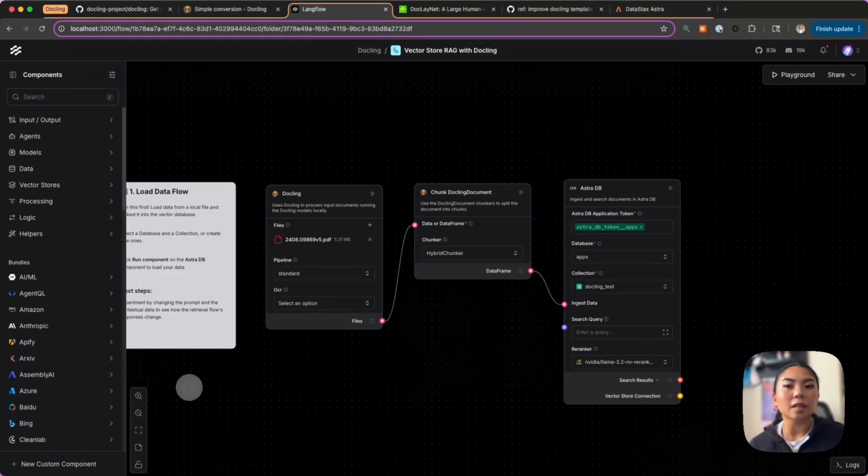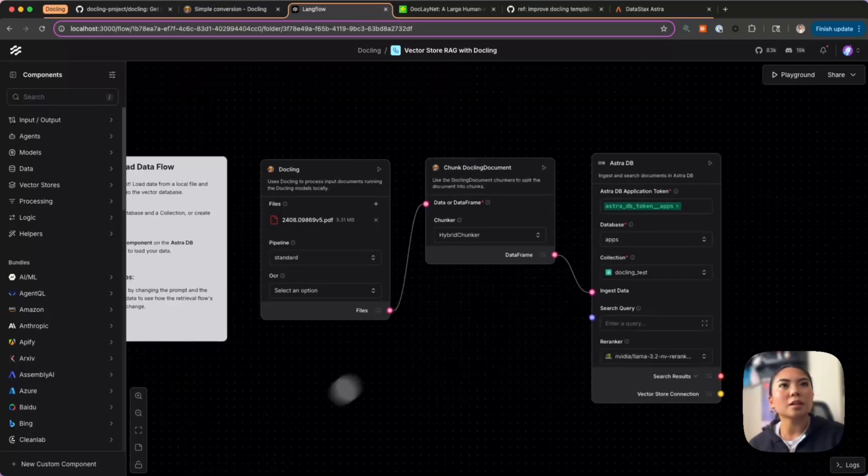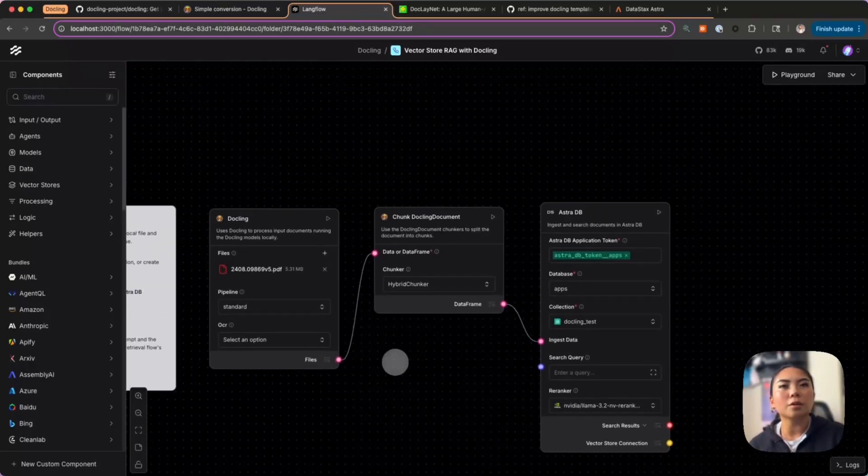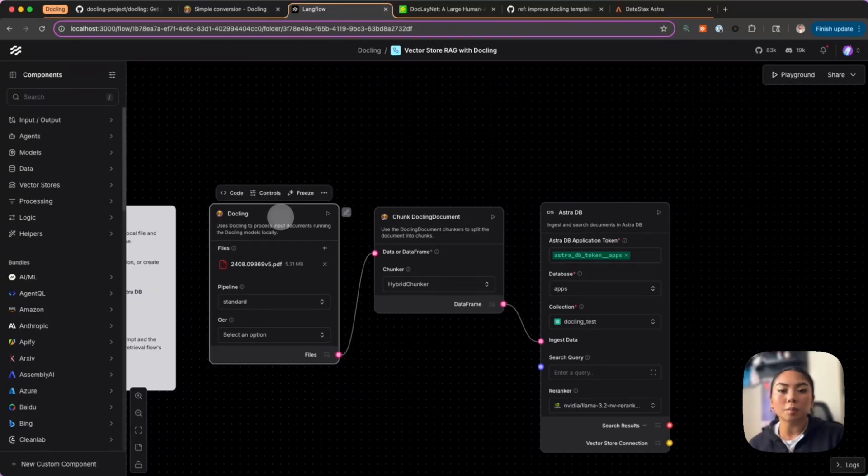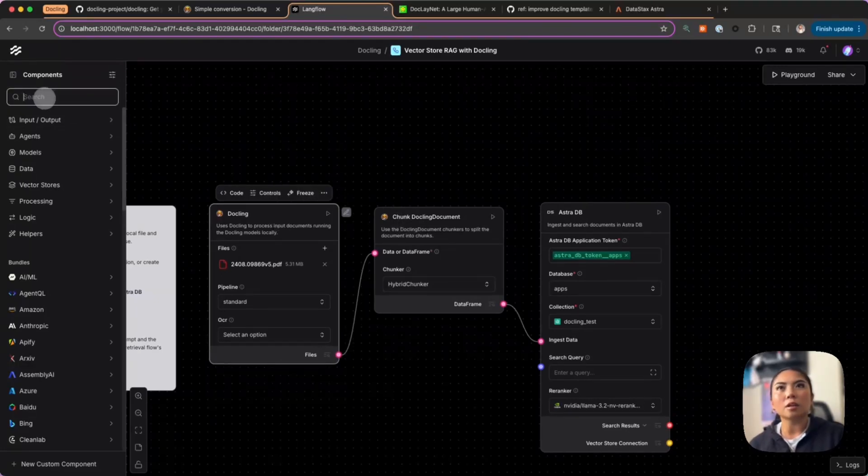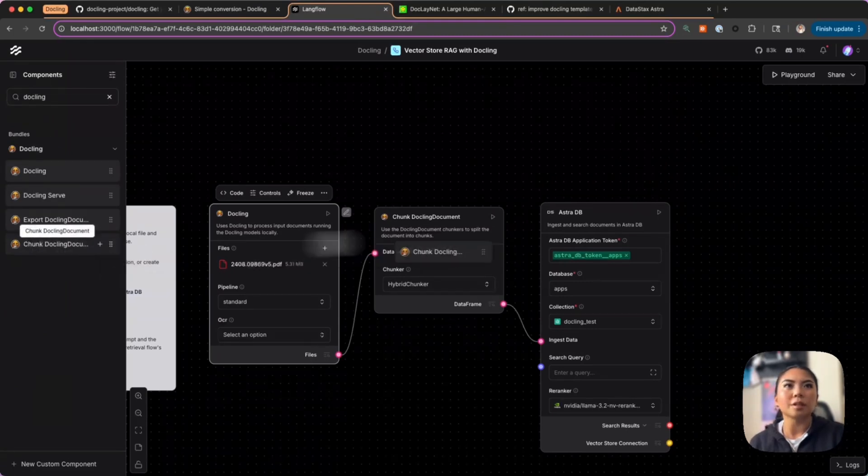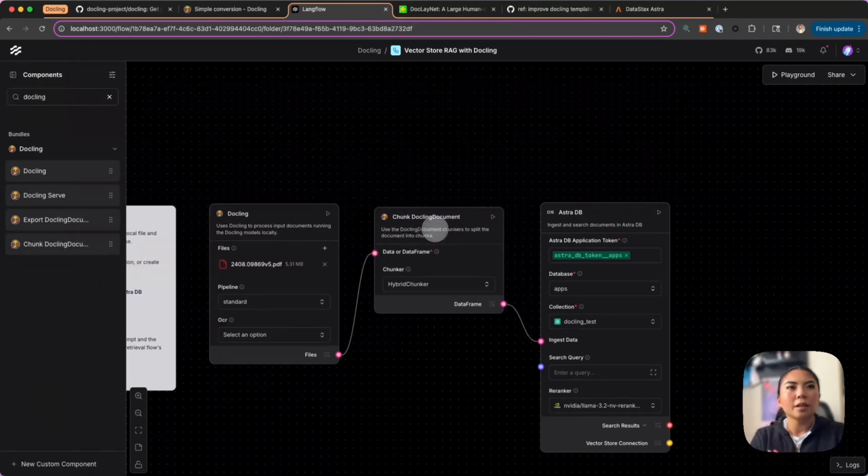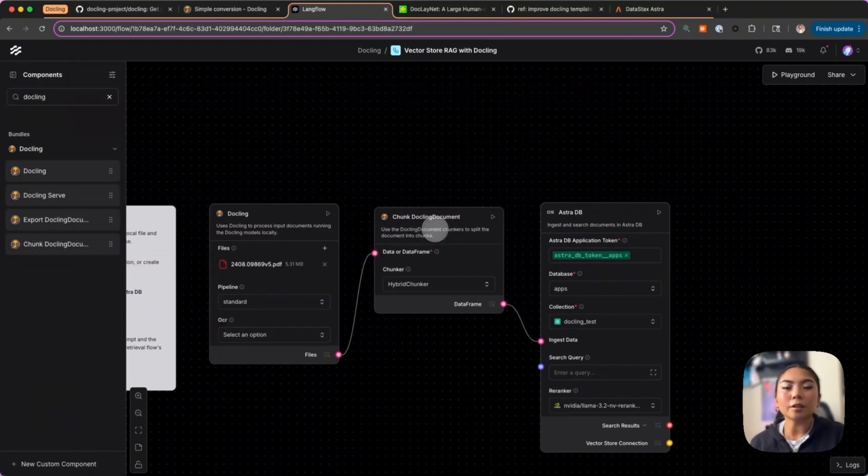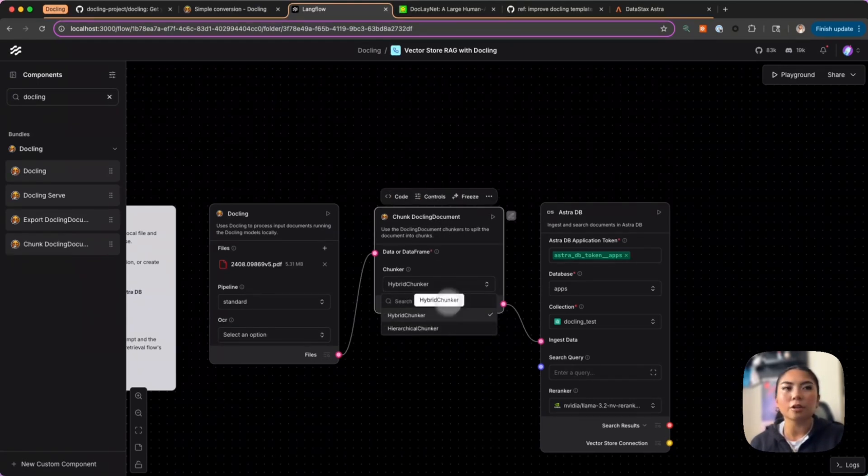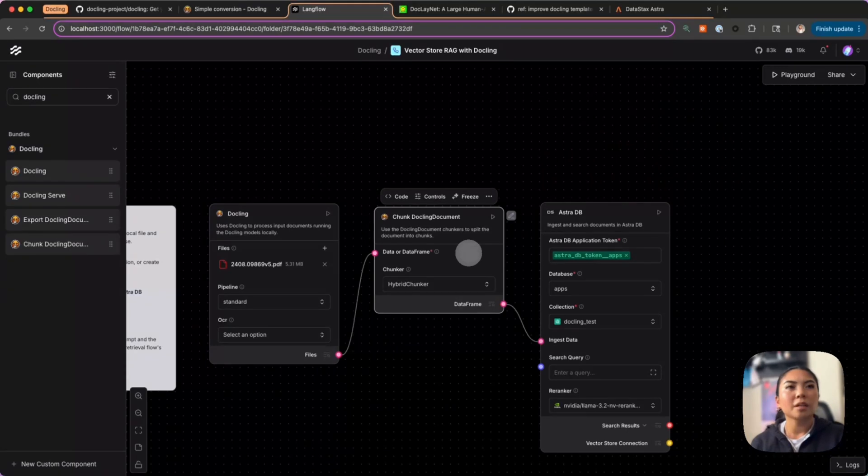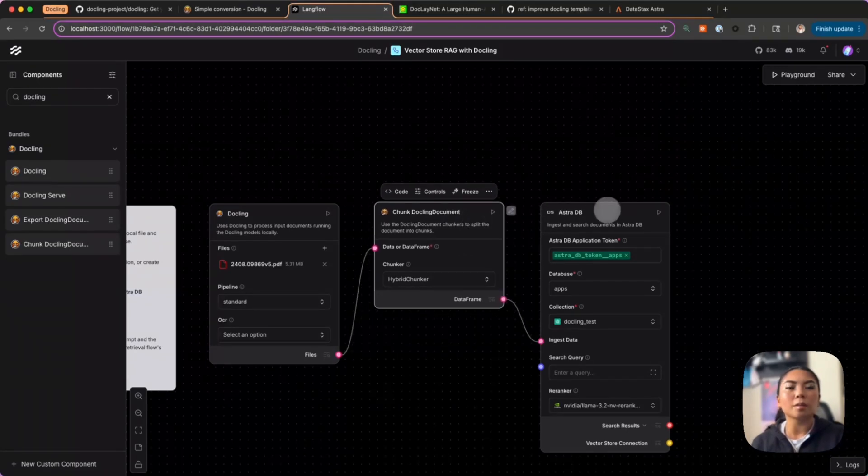Now let's put these components into a real-life use case—how about a RAG pipeline? This is where Docling components become really useful and powerful because now we can upload files using the existing components and Docling also has a chunking component. Docling already has some implemented chunkers: hybrid chunker and hierarchical chunker. This will allow us to store them into our vector database of our choice, which is AstraDB.